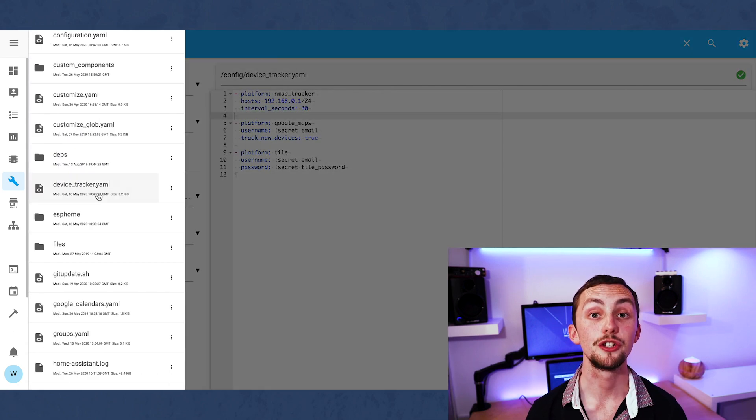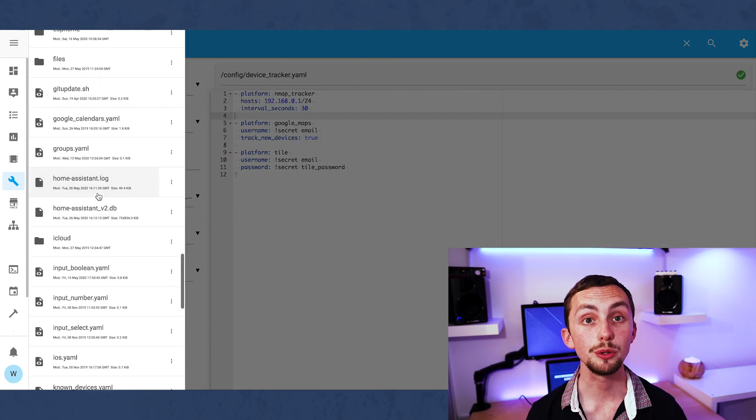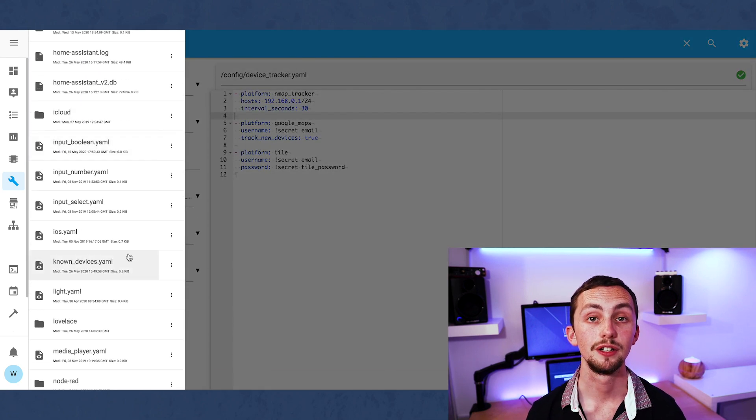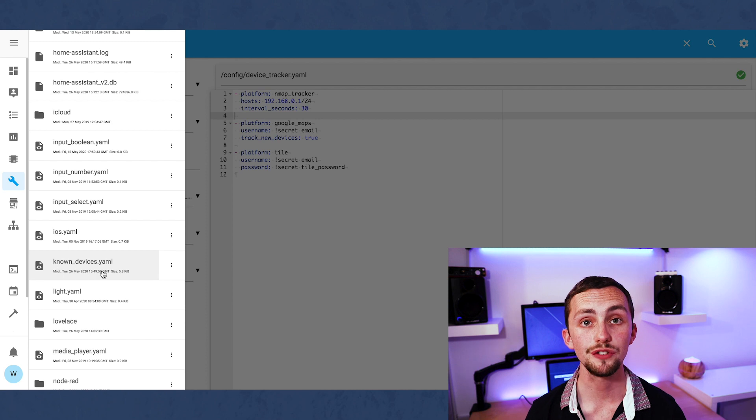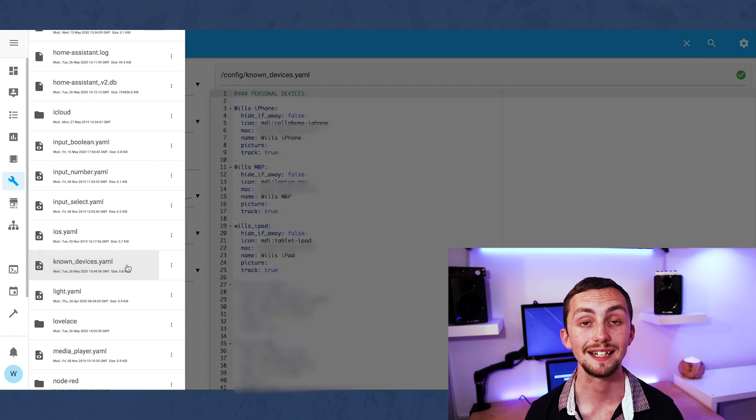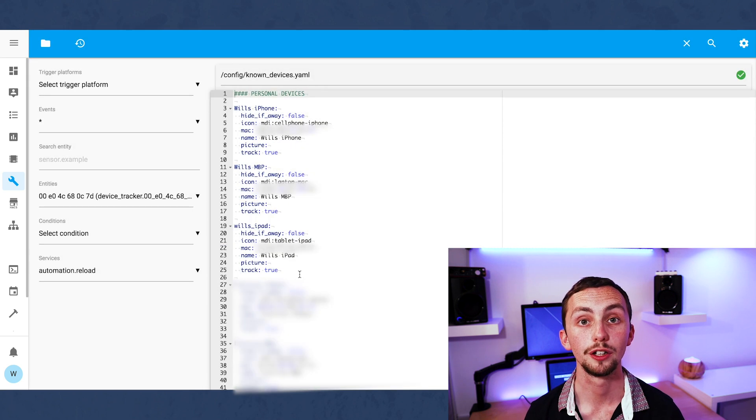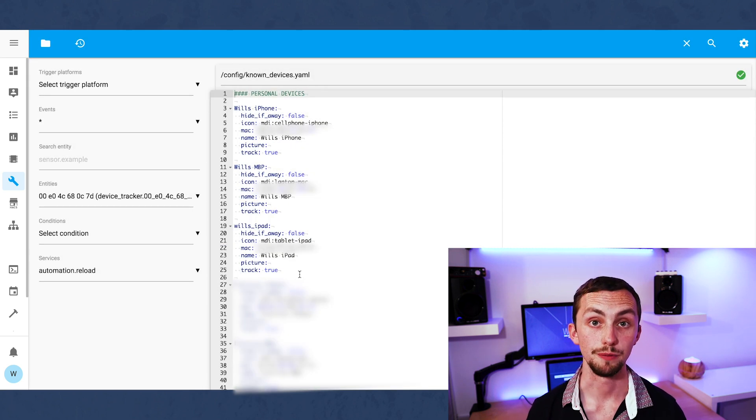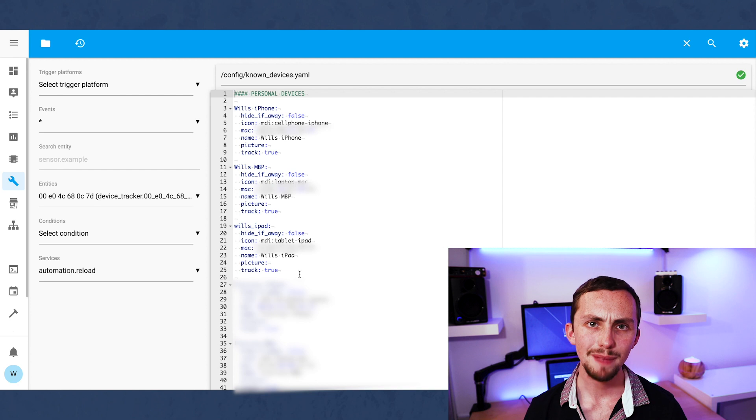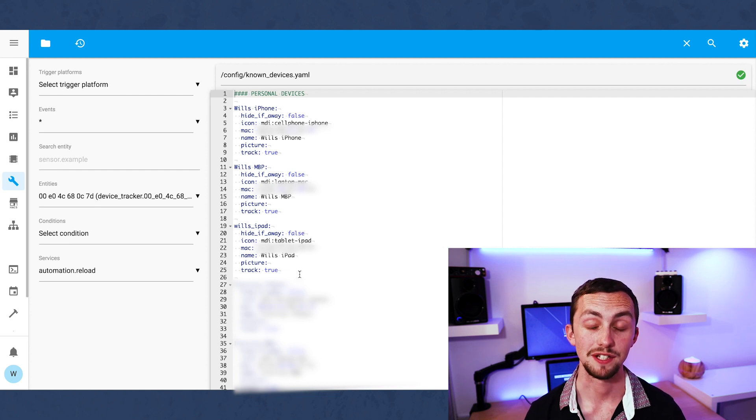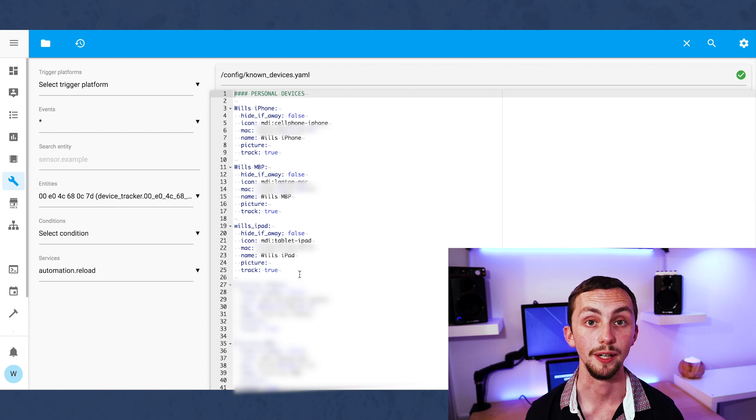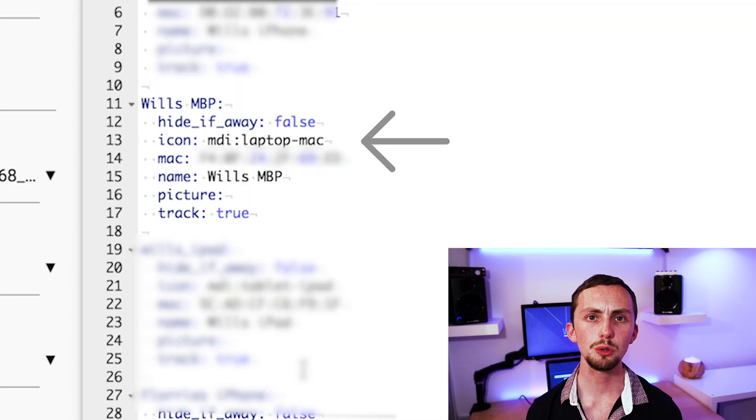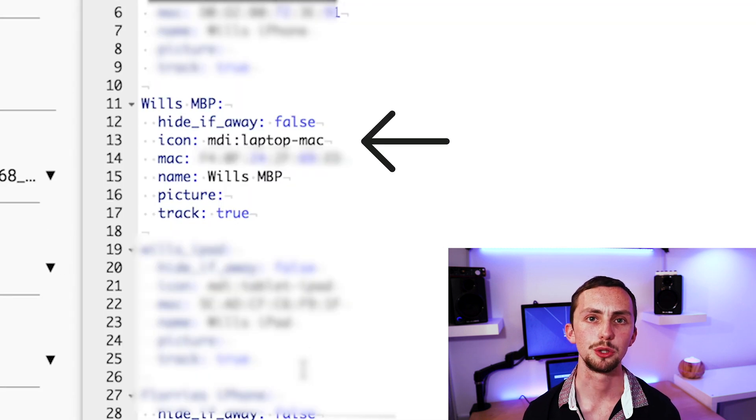This should have created a new file called known devices. In here you'll see a list of all the devices that have been connected to your network. The new ones will be at the bottom. These may be named using their MAC addresses so you might need to look these up and replace the names with something more suitable here. You can also add an icon to your devices if you wish.